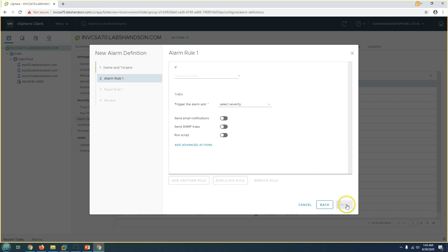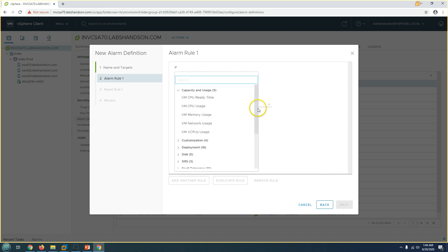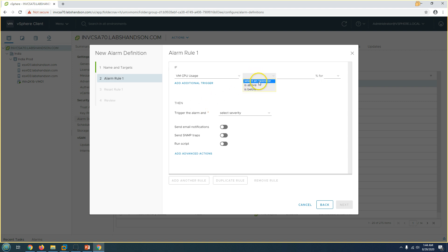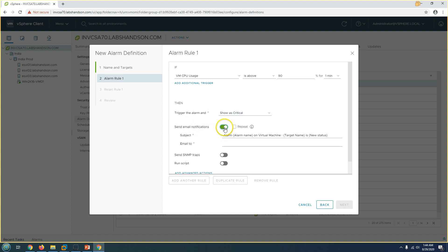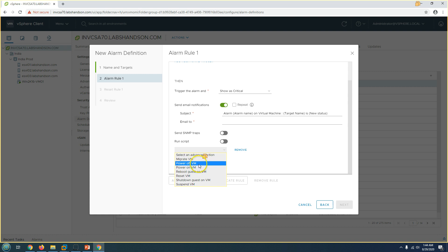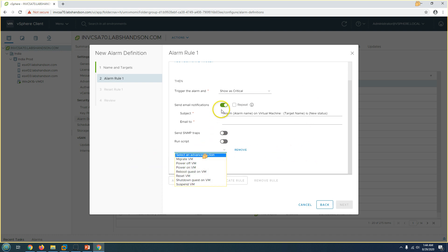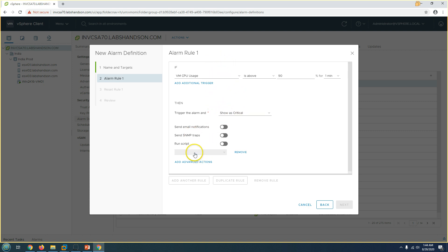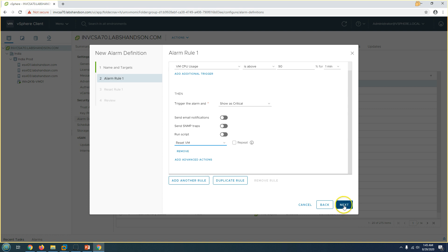When you click Next, it will ask for the details you want to configure. You can configure it for CPU usage — if CPU usage is above 90 percent for one minute, it will be logged as a critical event and send an email notification. You can type the destination email address where the notification should be sent. You can also do advanced configuration such as migrate VMs, power on VM, power off VM, or even reset the VM.